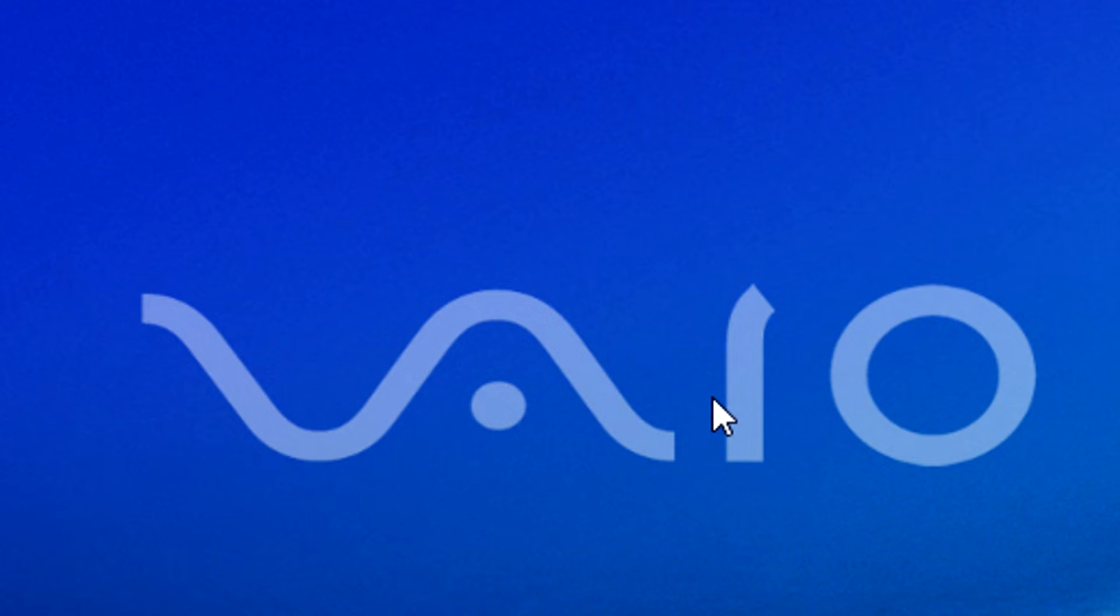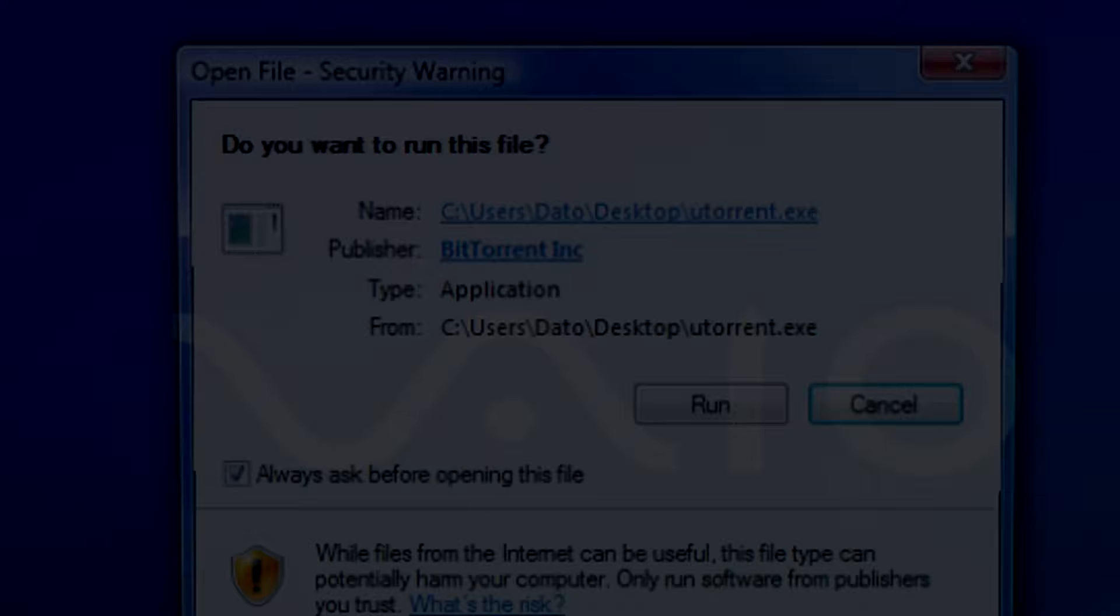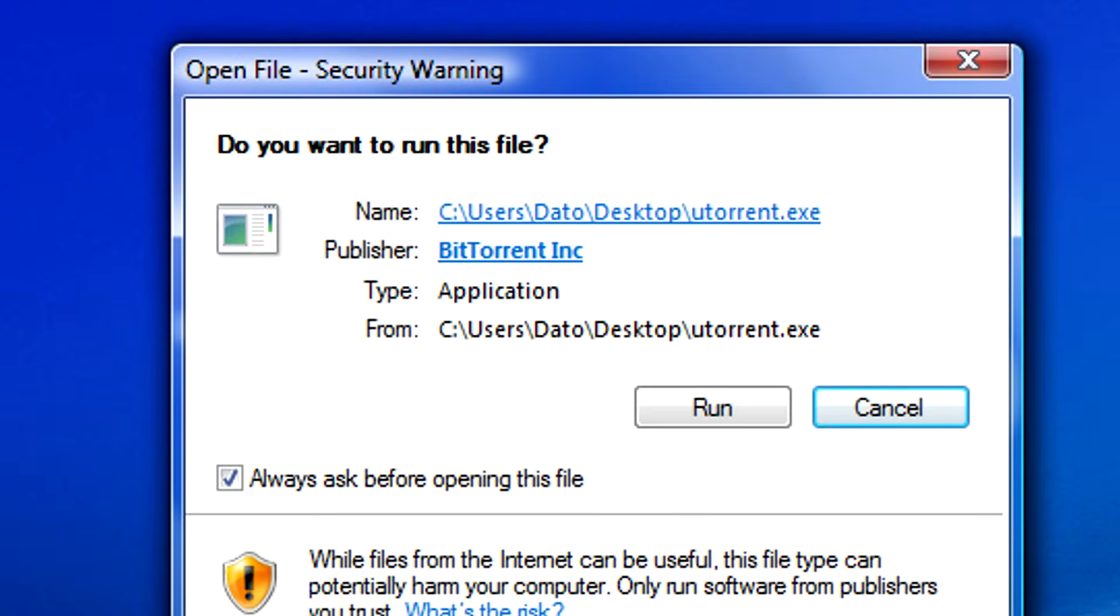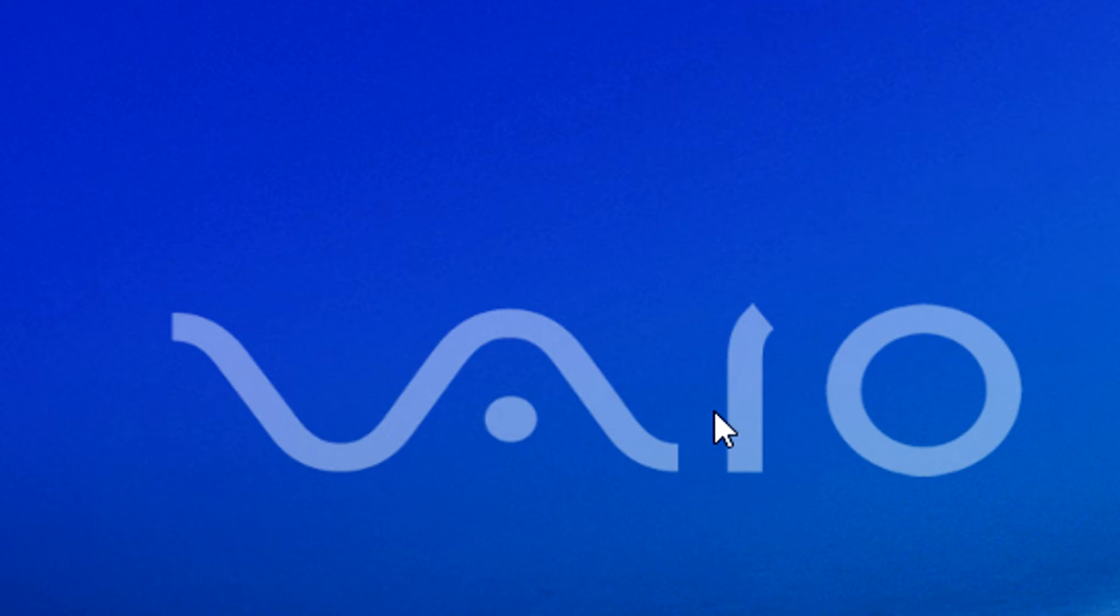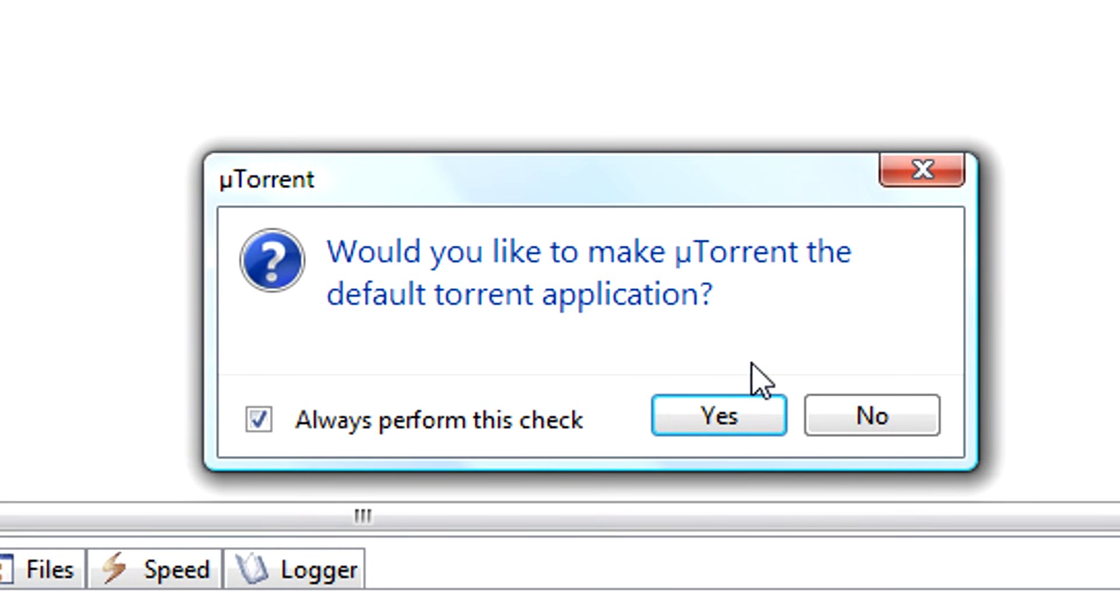Click run and allow permission to Windows to run the program. Since this will probably be the only torrent application you'll be using, you can go ahead and let uTorrent become your default torrent application.